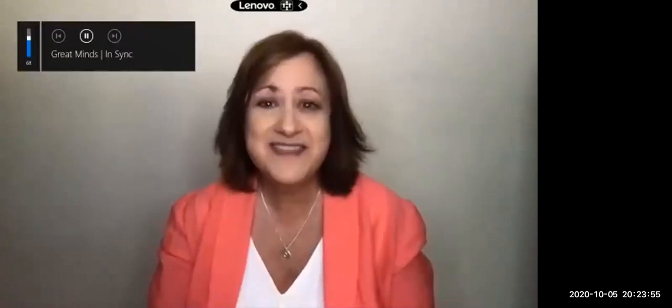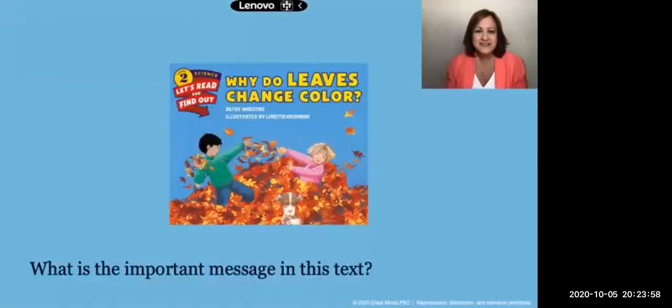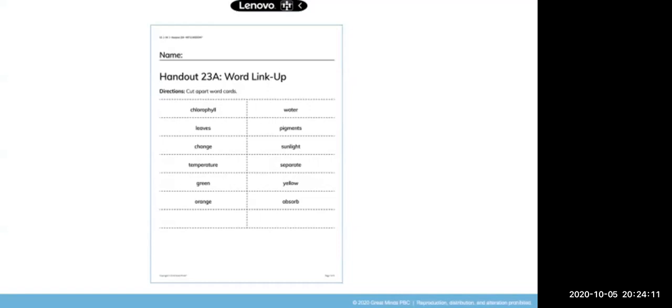Words can teach us so much about the world and they are really fun to play with. What is the important message in this text? Today we'll be using key terms or important words in this text to help us think about the message in Why Do Leaves Change Color? We are just going to watch and pay attention to Miss Sabella.